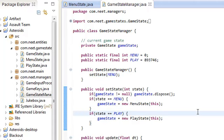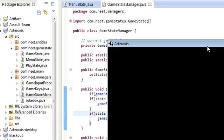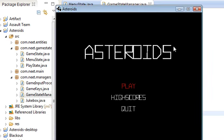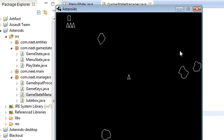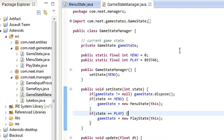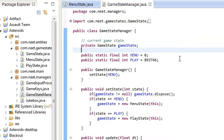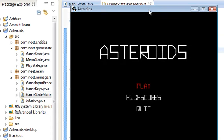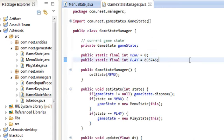Hey guys, this is Mike and this is the 14th video in the libgdx desktop tutorial. In the last video we pretty much covered everything for the main game. We have the main menu and we can play the game. Now we're going to be working on the high scores, and to do that we need to save them to a file and then read that file back into the game.